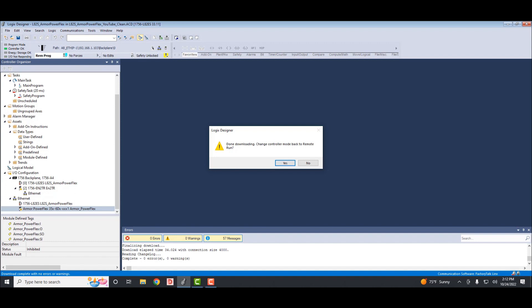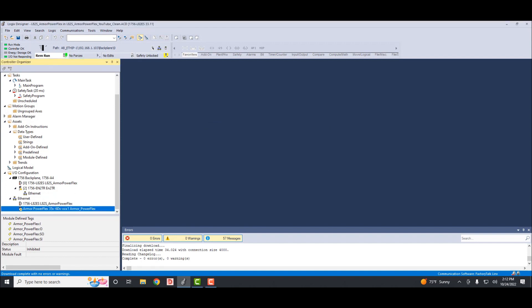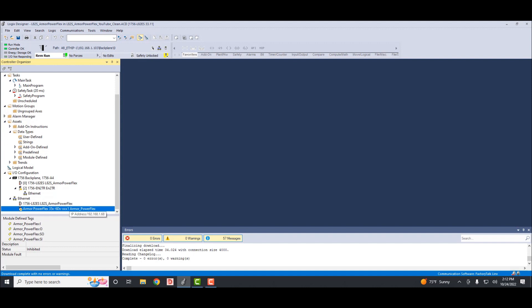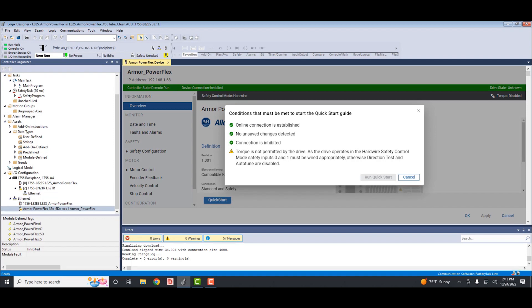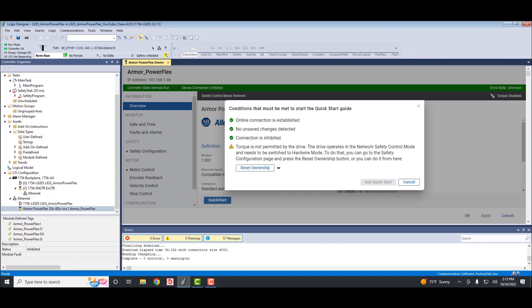Now while online with the project, you can open up the drive properties and do a quick start. Now we can hit the quick start button. Once the wizard opens, it'll want you to confirm the drive needs to put itself into hardwire safe control. All Armor PowerFlex drives come with a red safety jumper and it must be plugged into one of the safety inputs on the drive. I'll plug it into the top, which is the safety input 0 and 1. Now that the drive recognizes it, you'll be able to reset ownership and/or run the quick start.